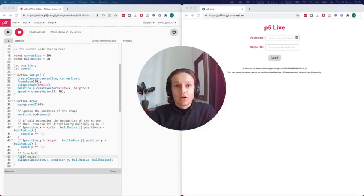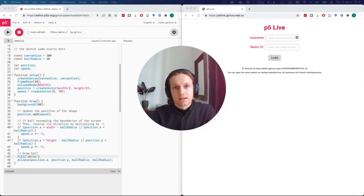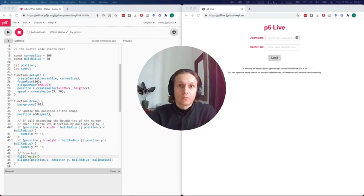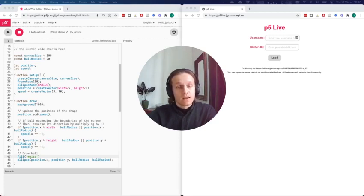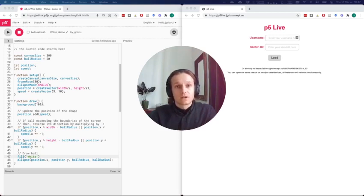Hey, so p5 Live allows you to have a live version of your p5.js sketches. A live version means that each time you press the play button on your p5.js editor, your sketch will be updated live and refresh the page on however many instances of your sketch you have loaded.